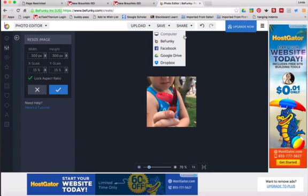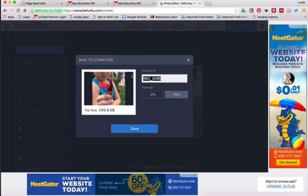So you just click save and choose where you want it to save. I'm just going to put mine back on my computer and I'll name it 'iTunes U flower image.' I'll leave it as a JPEG and click save. Just decide where you want it, click save, and you are done. Hope that helps.